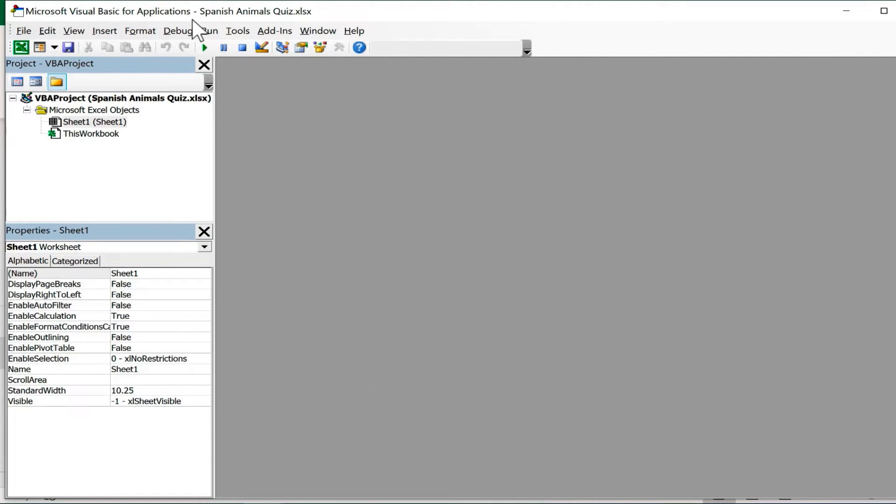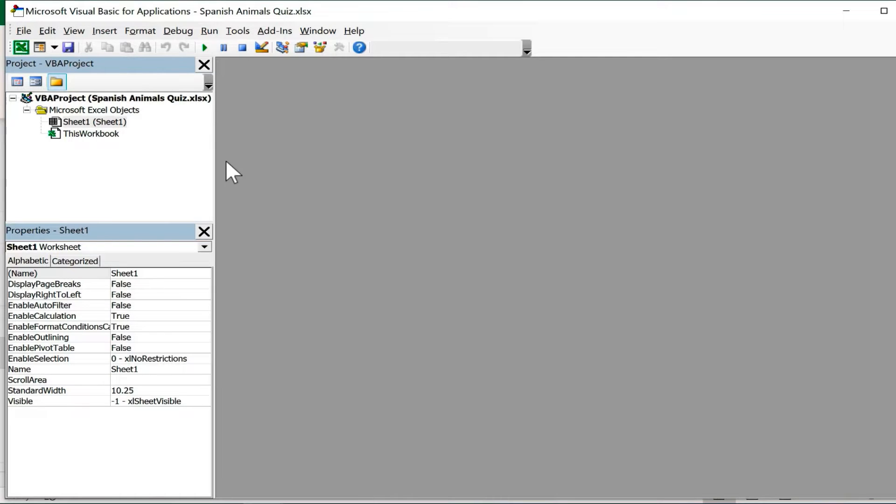But don't let that intimidate you. We're going to use a simple program. It's basically like a recipe or a magic spell, however you want to think about it. I'm going to include the code for this in the description below the video. If you want to copy paste it in, you can do that.